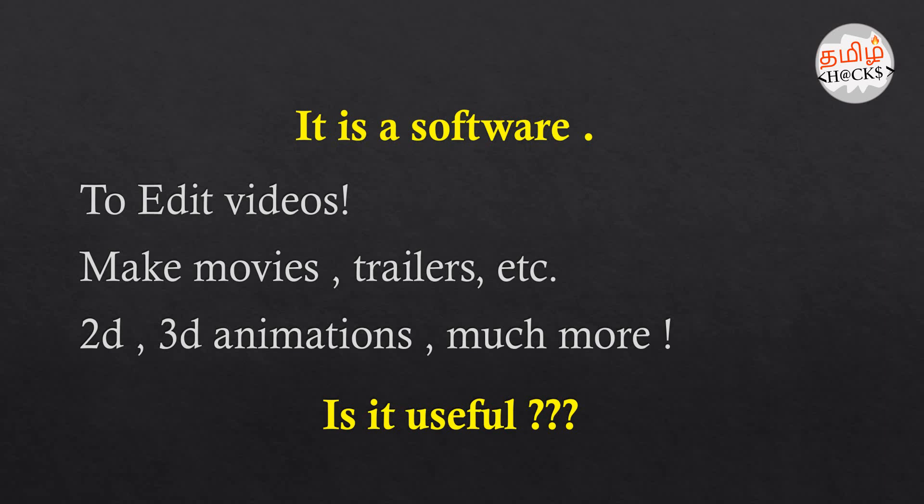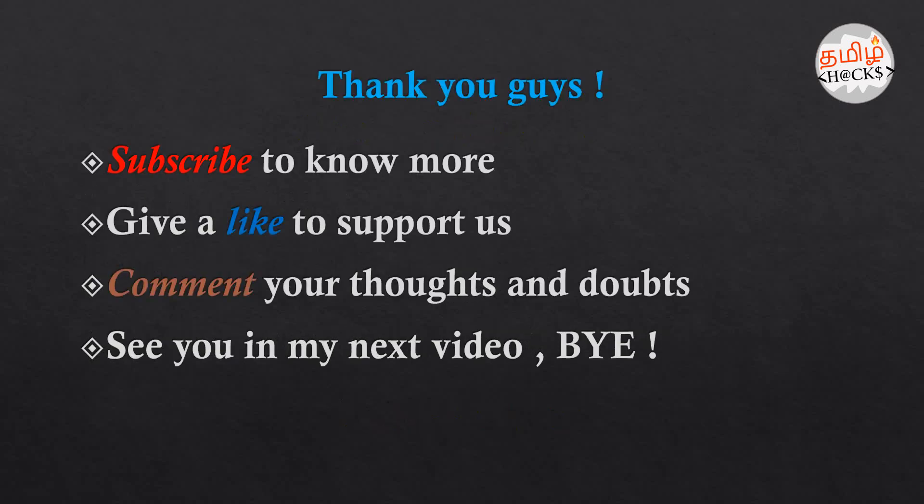If this is useful, it's useful to you. If you learn the design and editing field, it's very helpful.